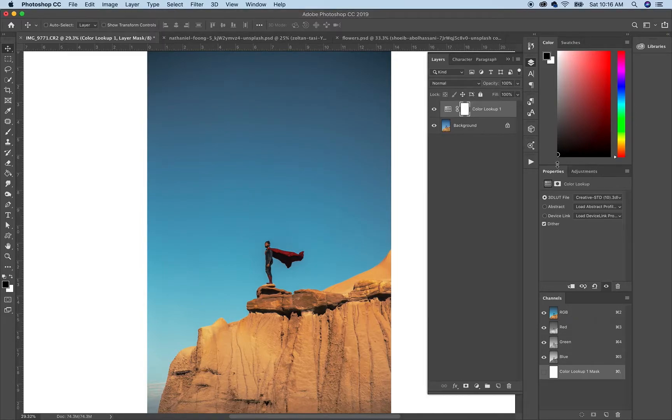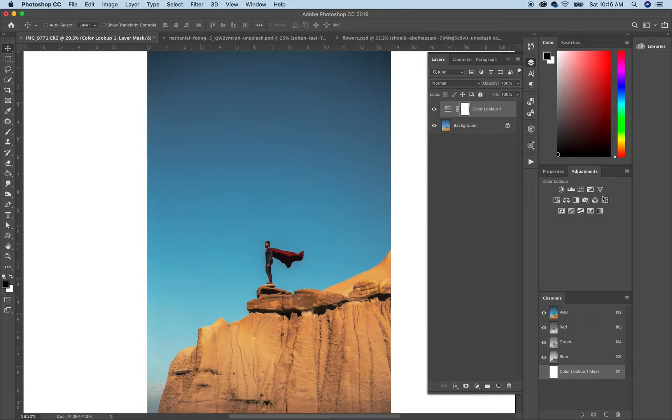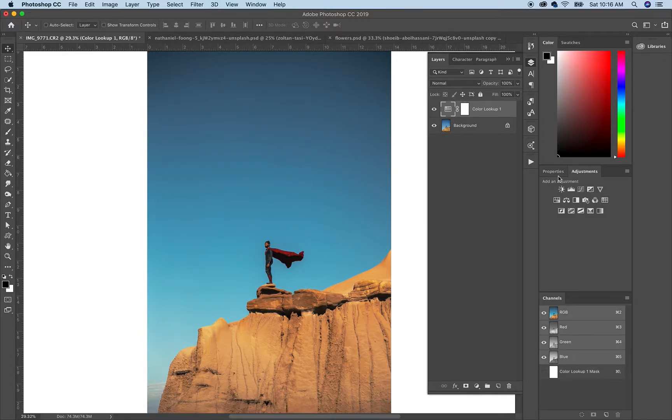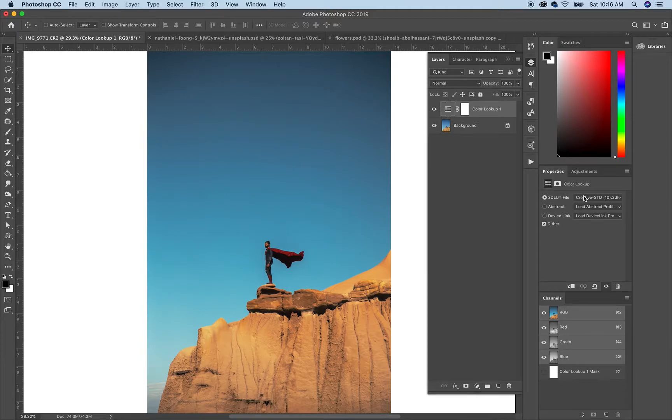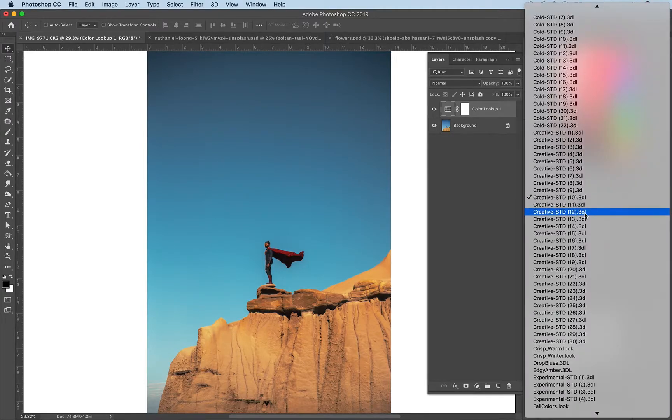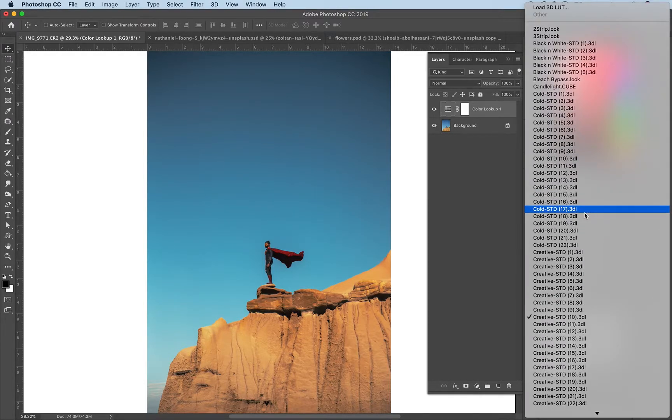So if you go to adjustments and the color lookup table, you have a color lookup adjustment layer. This is where I'm going to show you all the ones that I have.